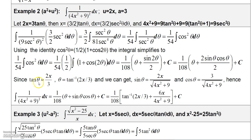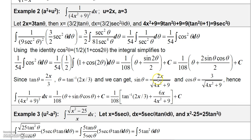Since tangent theta equals 2x over 3, using the right triangle gives sine theta as 2x over square root of 4x squared plus 9, and cosine theta as 3 over square root of 4x squared plus 9. Also, theta is arctan of 2x over 3. Replacing theta with arctan and multiplying sine theta by cosine theta gives 6x over 4x squared plus 9. The final answer is 1 over 108 times arctan of 2x over 3, plus 6x over 4x squared plus 9, plus C.